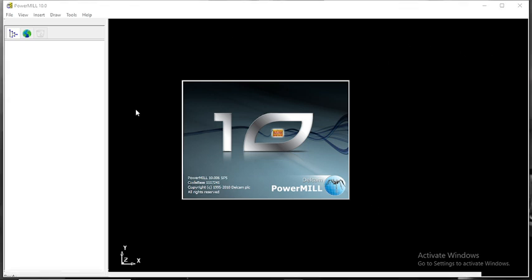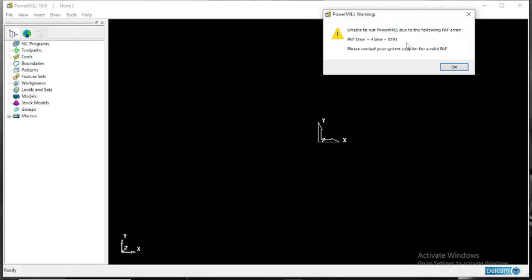My number is in description. If you want any help you can WhatsApp me or call me. See this is the form and PDF error, line 8191 error. It is a simple one. Many people do the mistakes. Now I am going to show how to solve it.